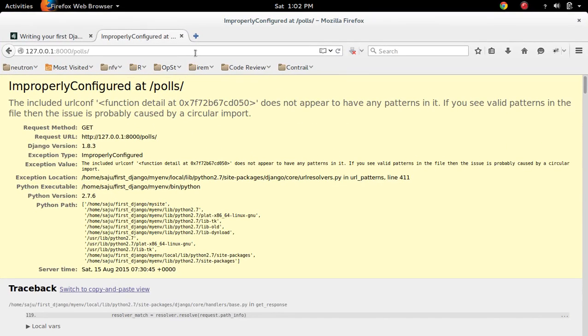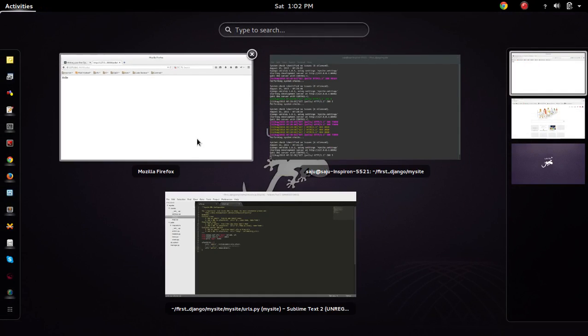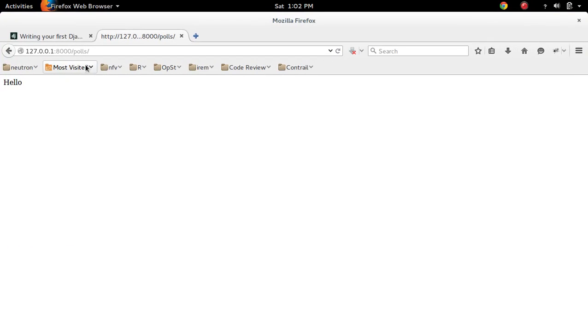So let me try. See, so if the URL ends with slash poles slash...